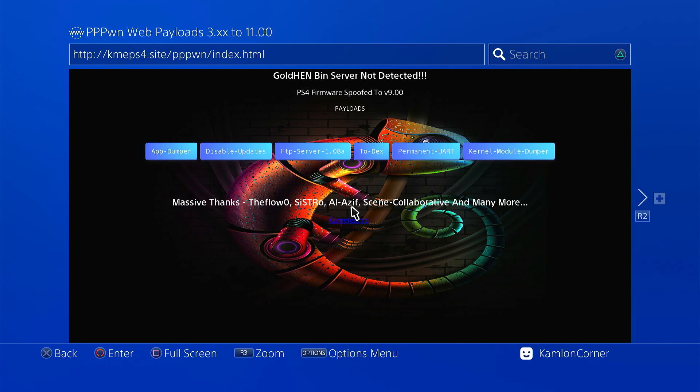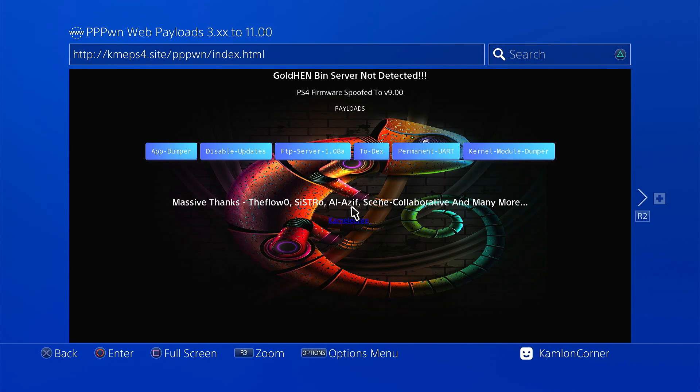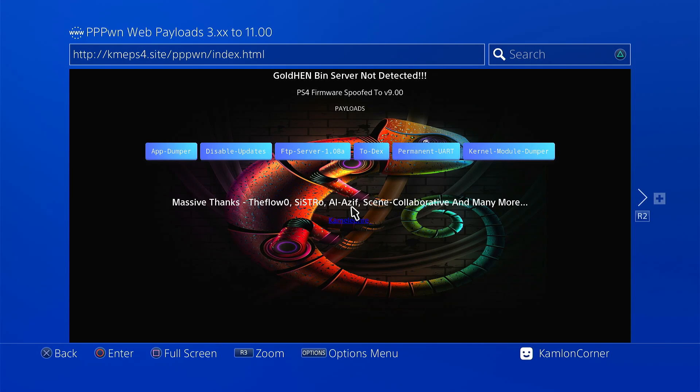After it caches, you no longer need internet connection to access this webhost. You may leave your internet connection to PPPoE for the PPPwn exploit. Now this webhost will have links and payloads ready to load on your PS4.